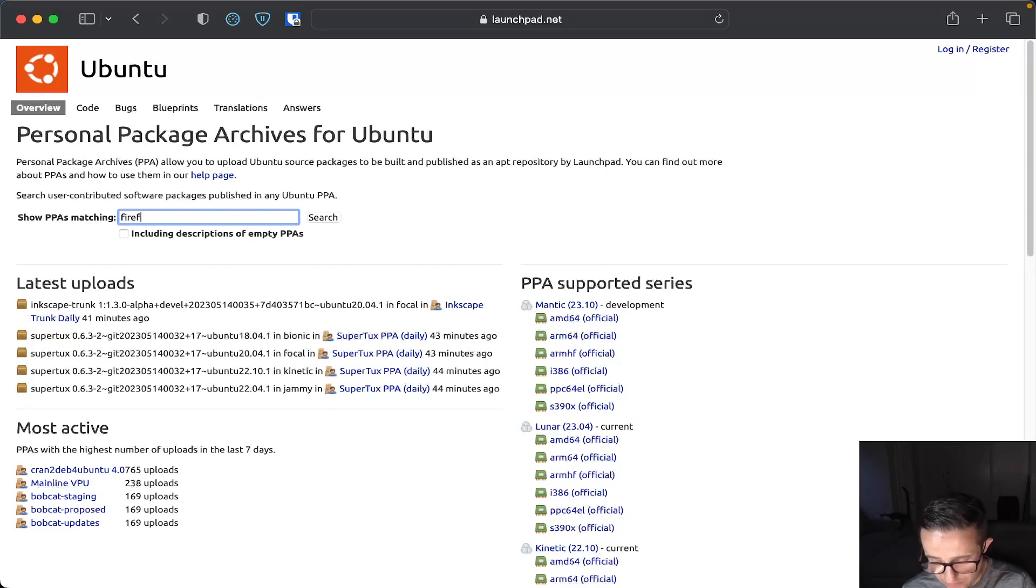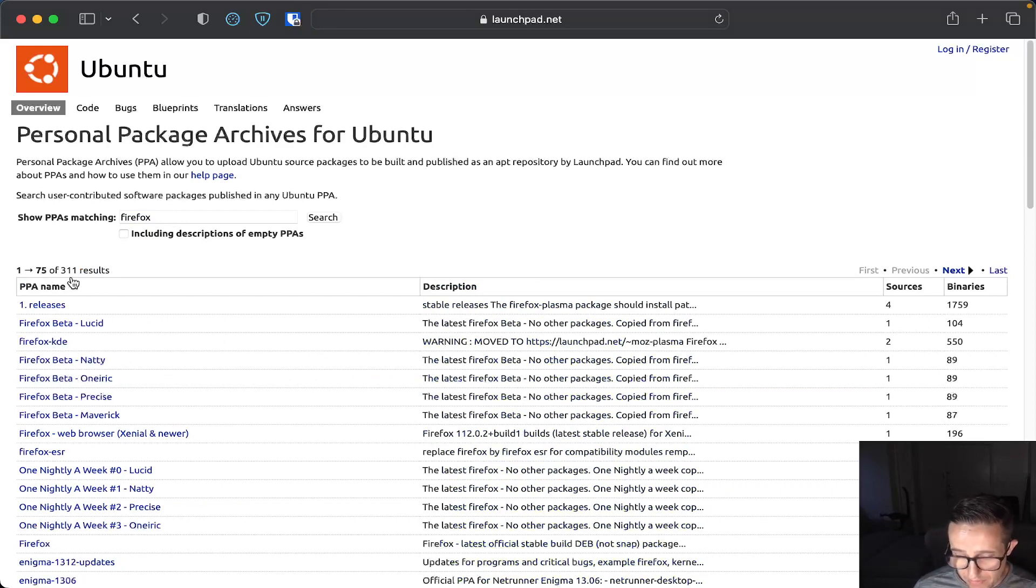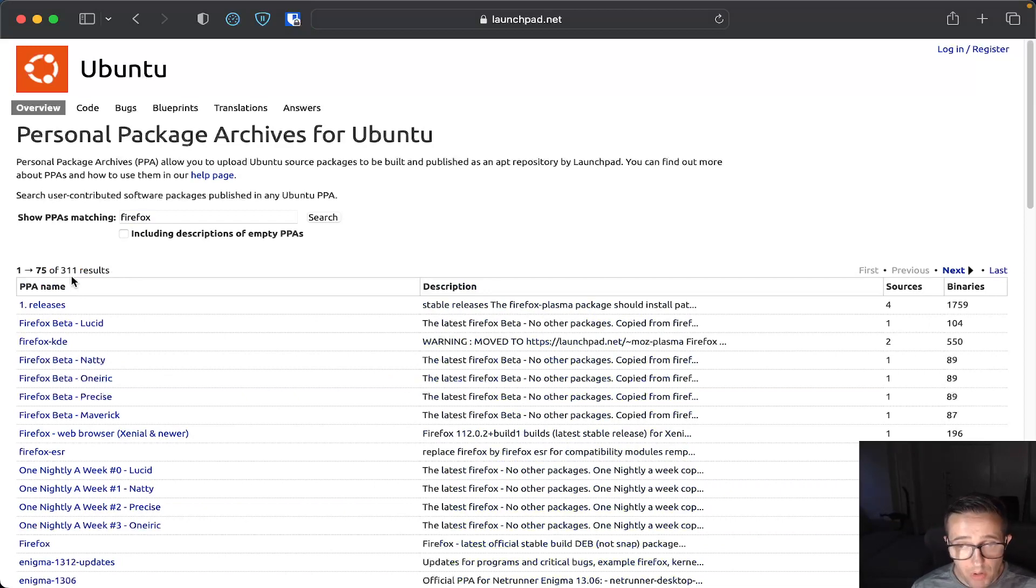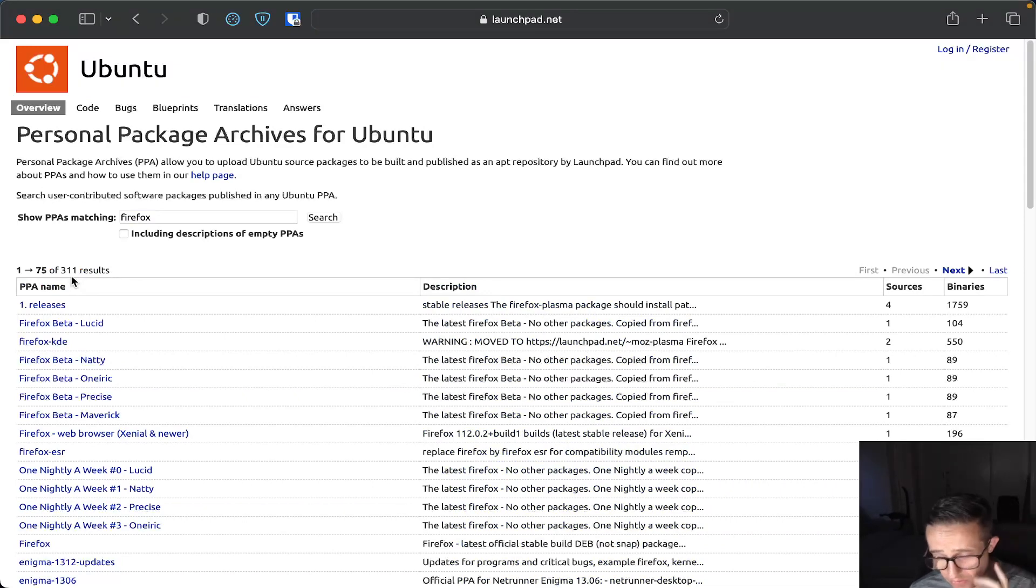Like for example, if you wanted to search Firefox, you just do that. And then it's going to give you all of the different ones. And we can see that there's a total of 311 results for Firefox. This is a great resource if you're actually looking for stuff.